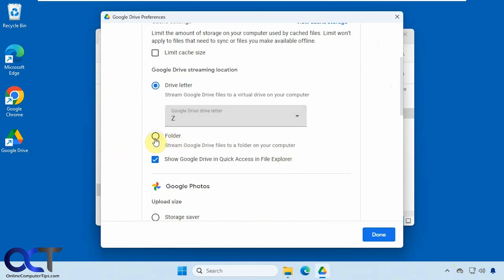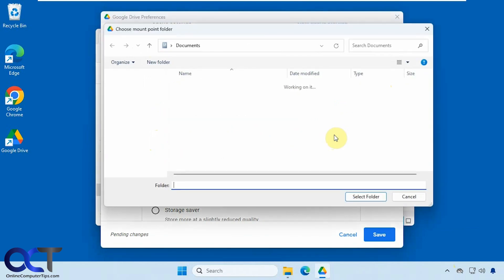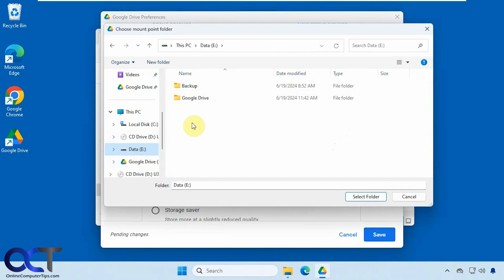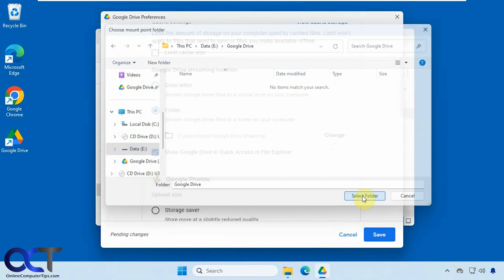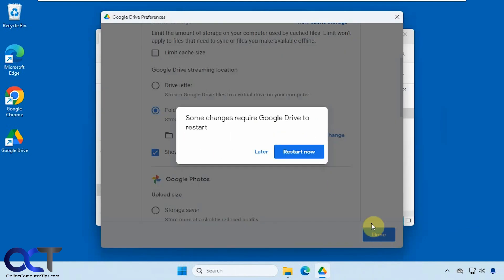And then if you choose this option here for folder, you could browse to different folders. So by default, it'll go to your username and then Google Drive streaming. But if I click on change, I could go to that folder I made on this E drive. Click on save, restart the client again.